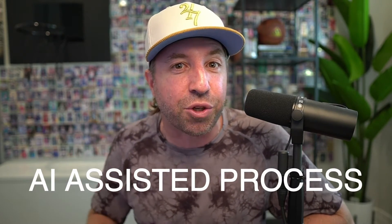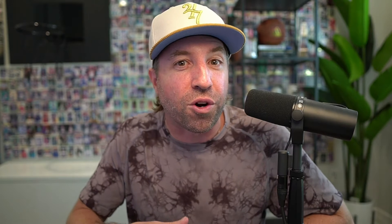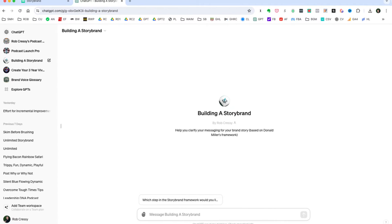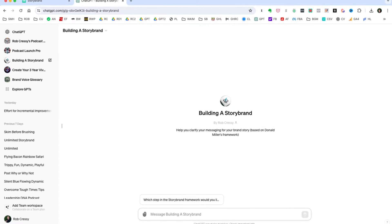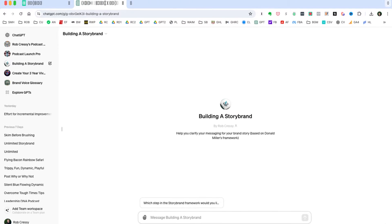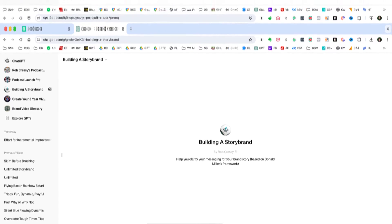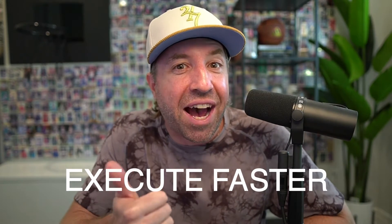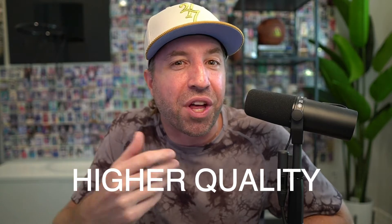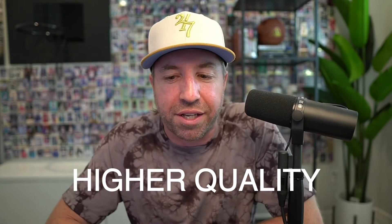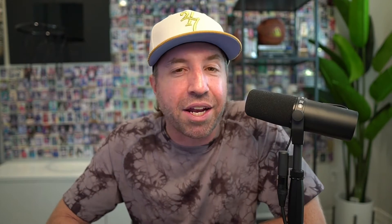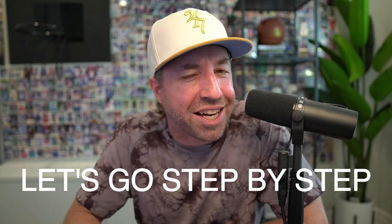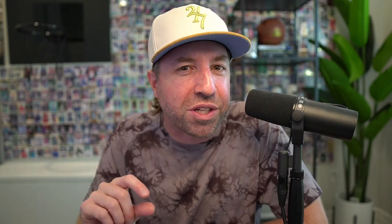What I want to do is share with you the process that I used for using a custom GPT that I built. It'll help you execute your story brand faster and with higher quality. I'll share my screen and take you step-by-step through this process, including the nuances of the things you'll want to think about to create the best results.